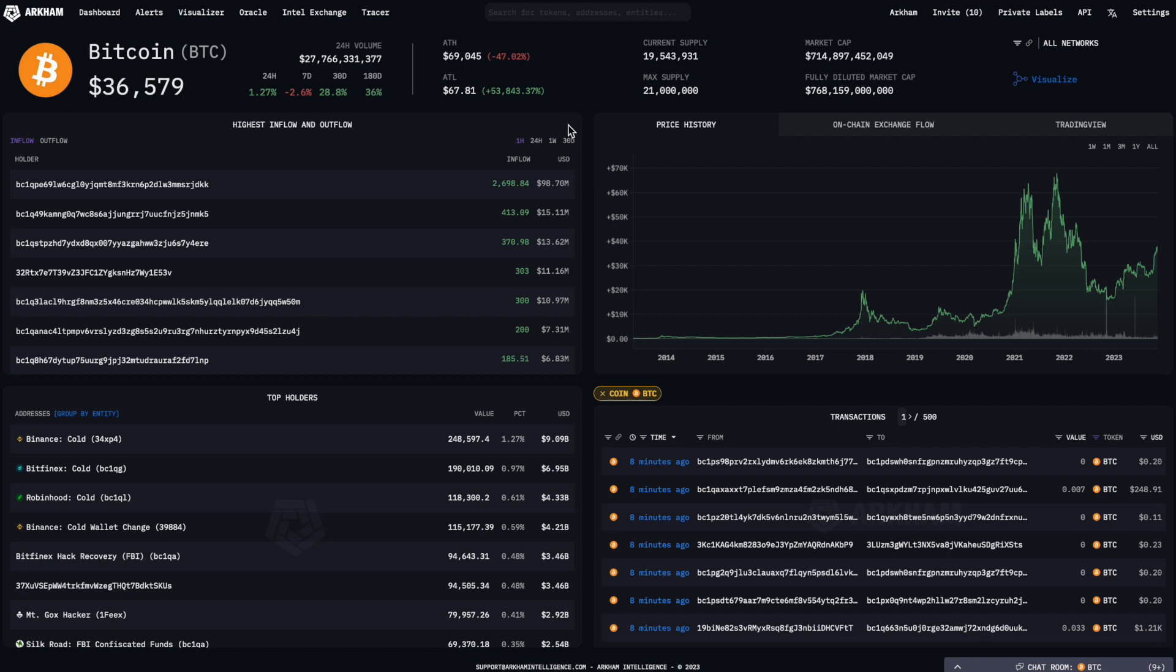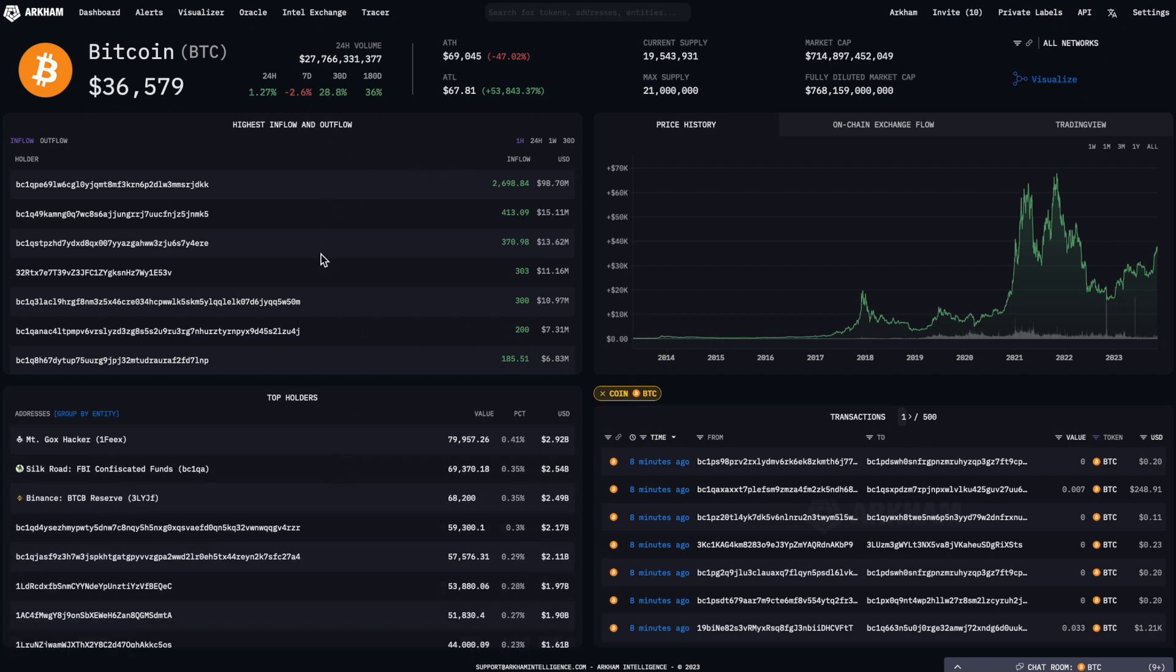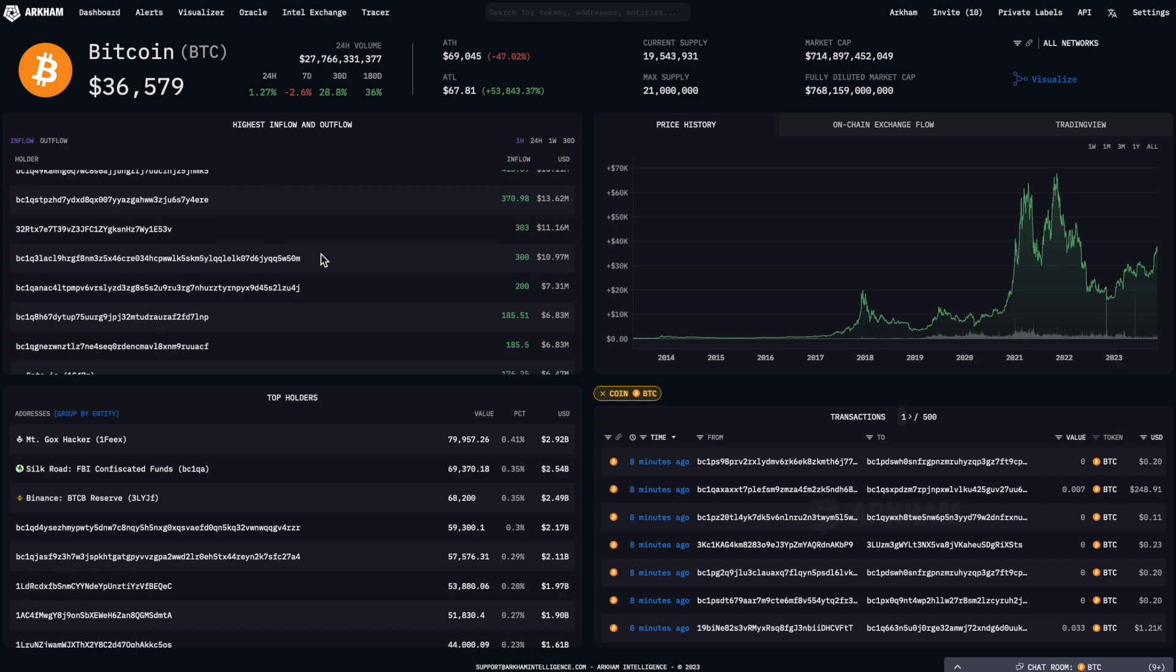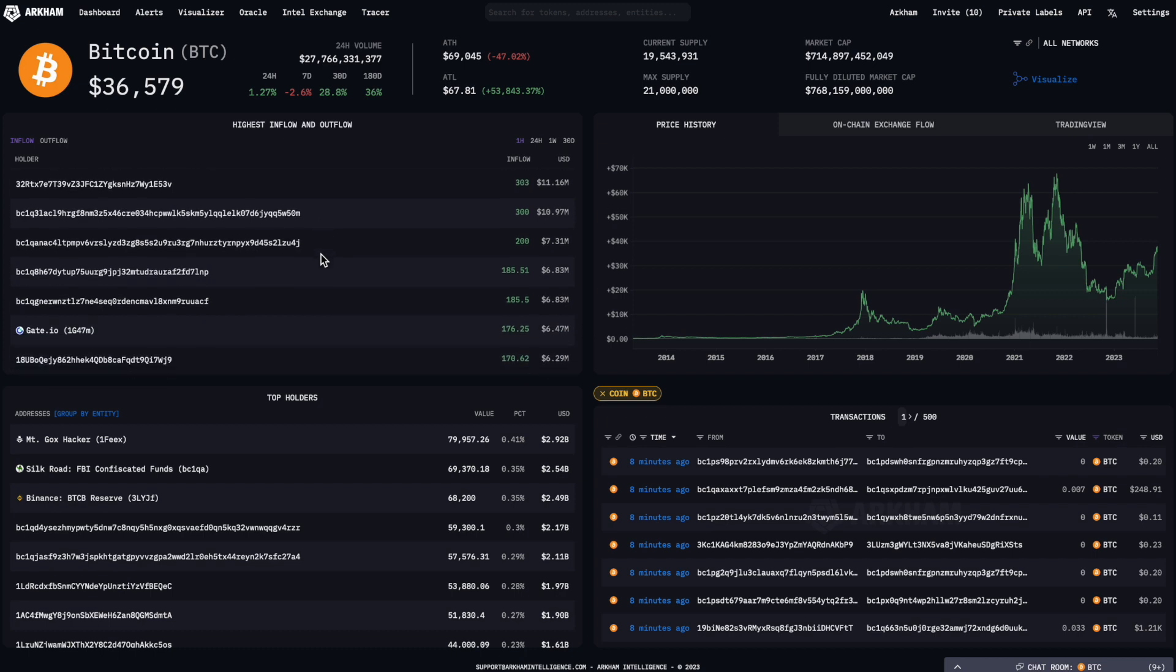Here, you will be able to find useful information about its price, market cap, and supply. In the quadrants below, you will be able to find information on top holders, and top on-chain flows, including to and from exchanges.